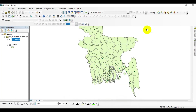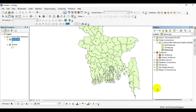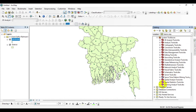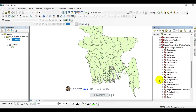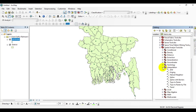To do that, simply go to the catalog menu and click on System Toolboxes. Go to Spatial Analyst Tools and click on Interpolation. After expanding the interpolation tools, you can see options including IDW, Kriging, Natural Neighbor, Spline, Topo to Raster, Topo to Raster by Line, and Trend.